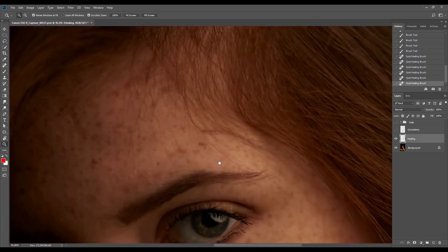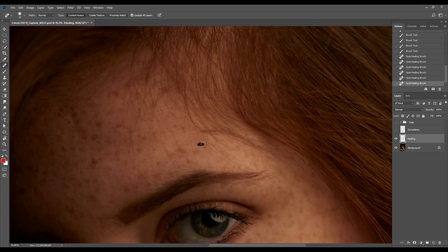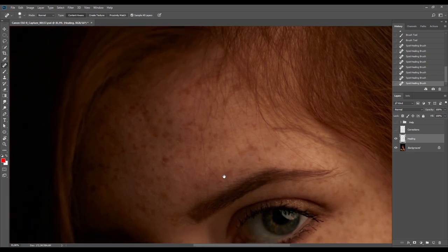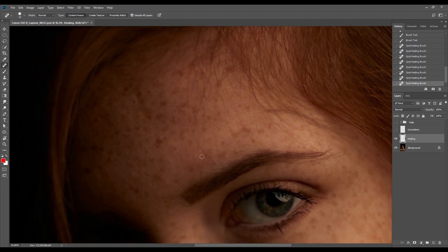Depending on how much time we spend on healing, we'll subsequently have less to do with dodge and burn. Dodge and burn takes up a good deal of our time because we work on a micro level with small areas — and that's exactly what makes the photo look really good.